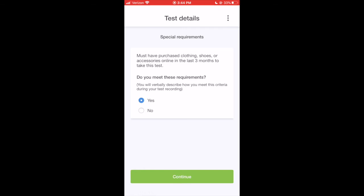If you do, you'll be asked to verbally describe how you meet it once you start recording your test. Make sure to use detail when you give your answer later, as you can be rejected for an insufficient response.